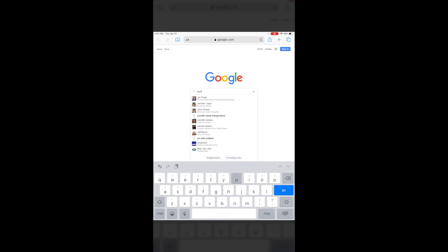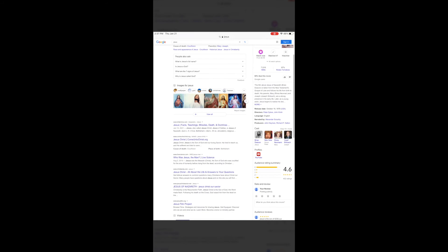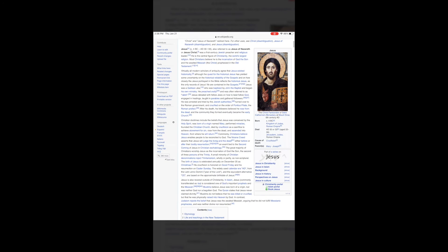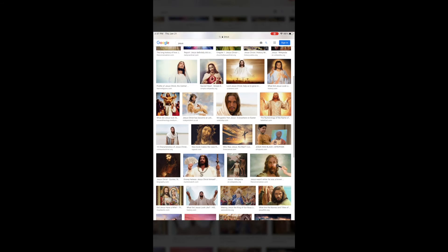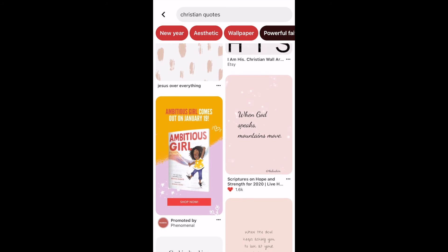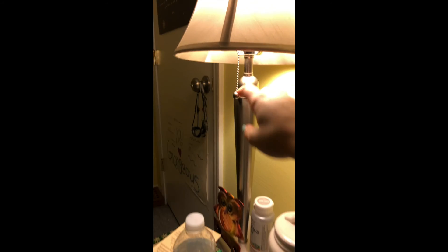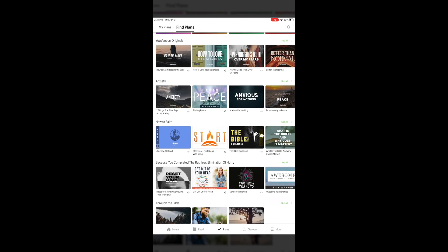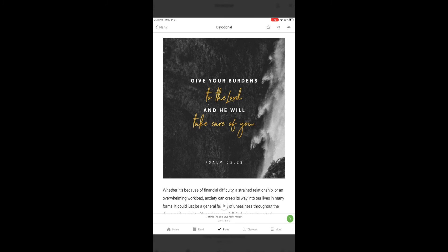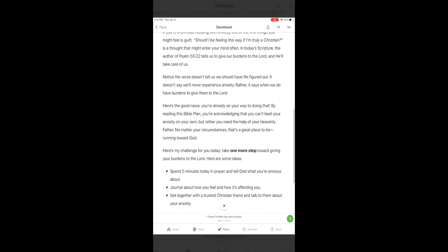But Jesus says, my child, you are enough. My child, the work is done. My child, you have been forgiven. It's time to rest. Time to rest in the promise that Jesus sees you. Jesus knows you. Jesus loves you. And he wants to set you free.